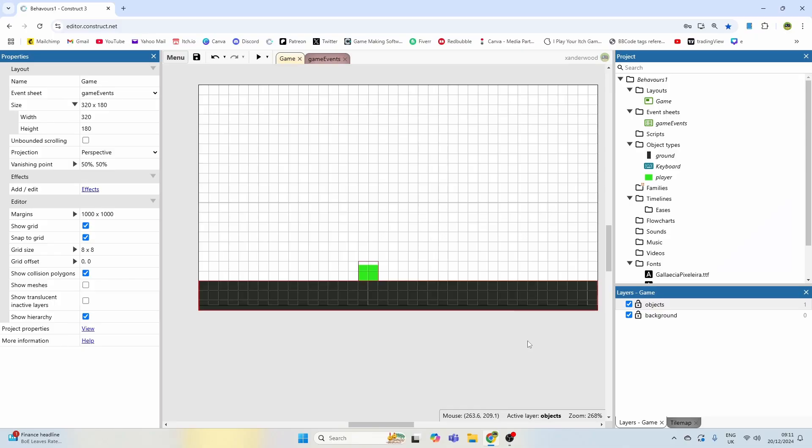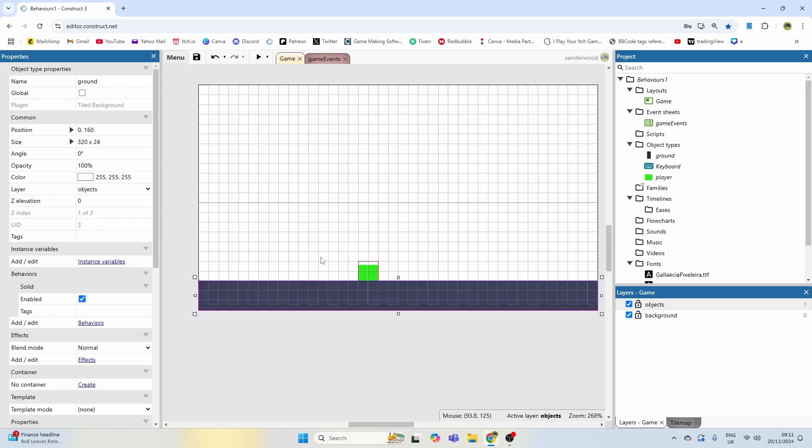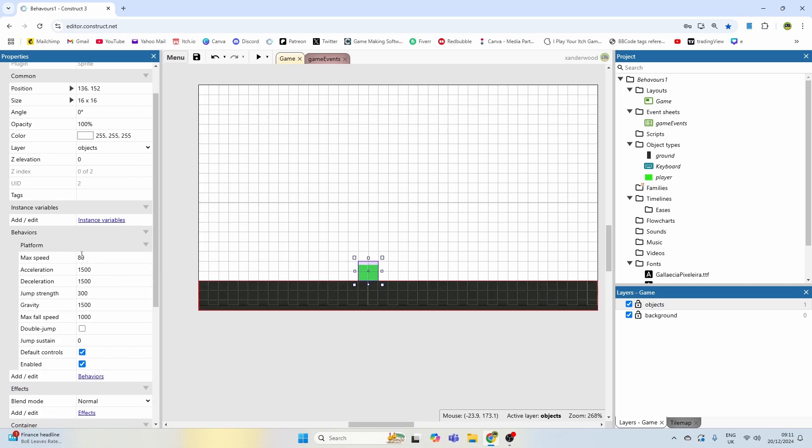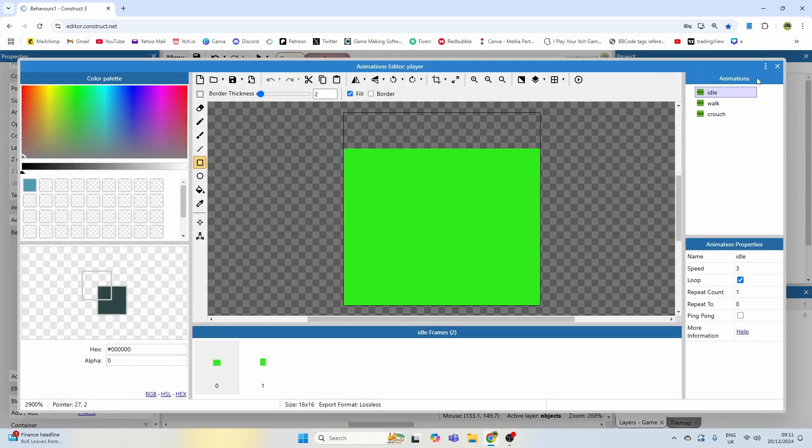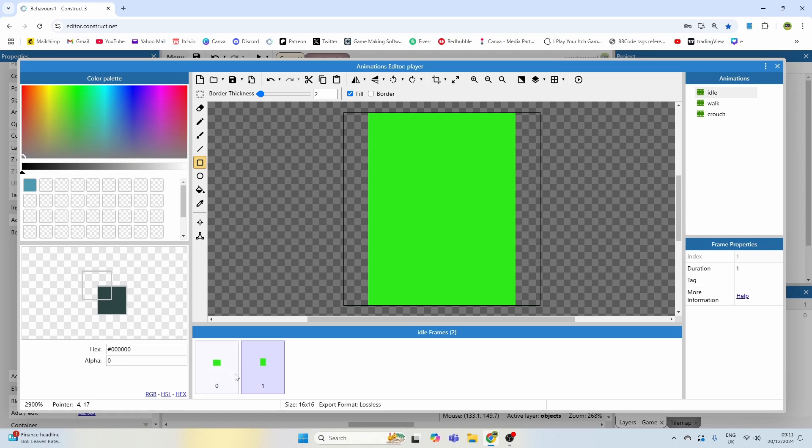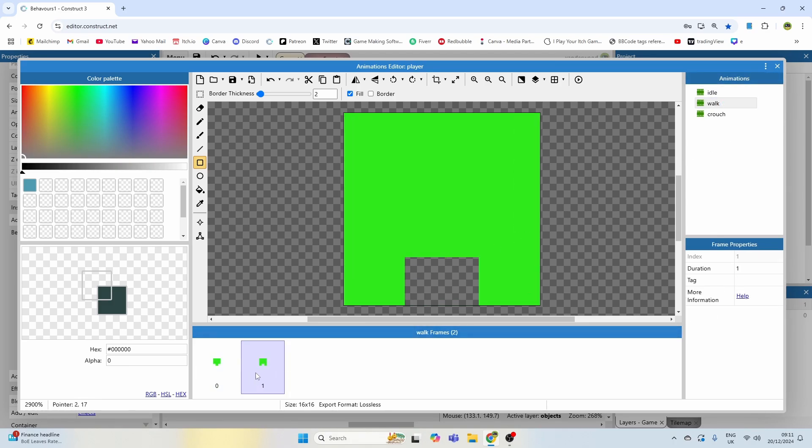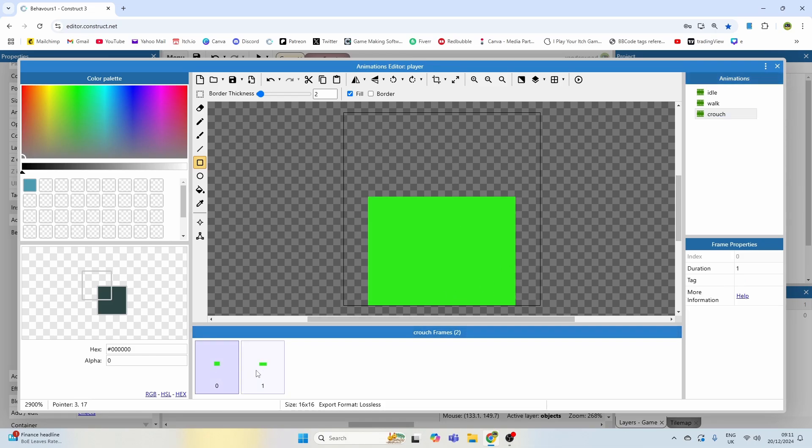Hey guys, welcome back. So what I've got on the screen here is a player character and a ground sprite. The ground sprite has the solid behavior so I can walk on it. The player sprite has the platform behavior and it has three animations: it has an idle animation which is just a little bobbing animation, a walking animation which is just a two-frame, very simple walking animation, and a crouch animation which is the same as the idle animation but smaller.